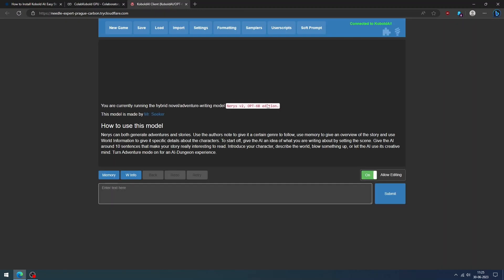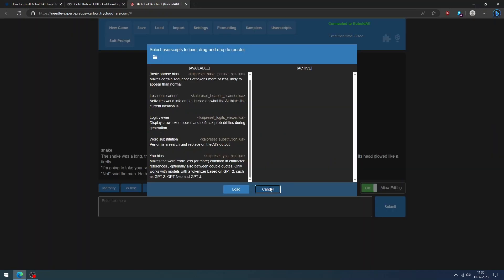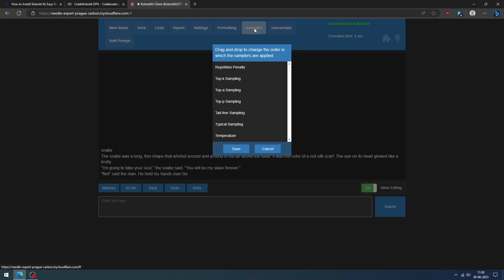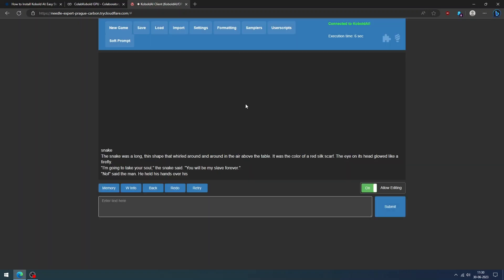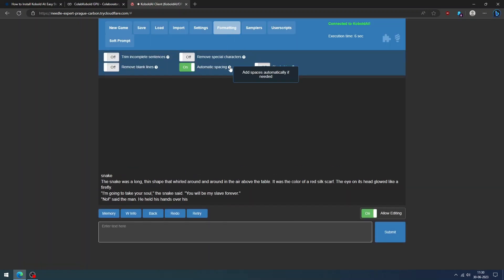Now we can start to chat with the AI, and it will reply as per the model we have selected. You can edit the messages by clicking the allow editing option. Cobalt has a lot of options to change the settings to get our desired results. You can try it yourself and leave us comments.